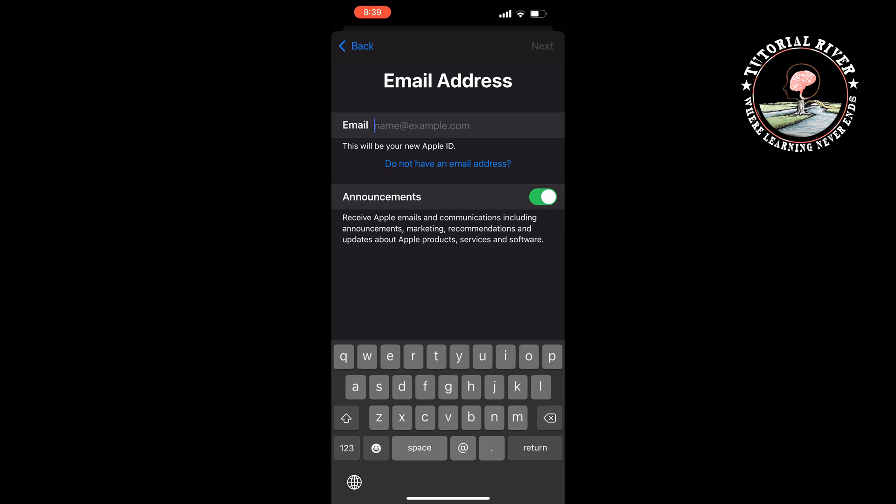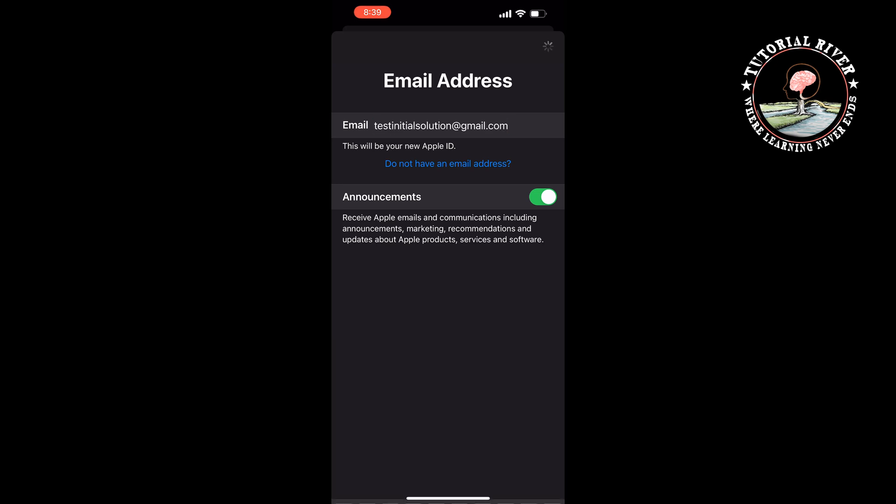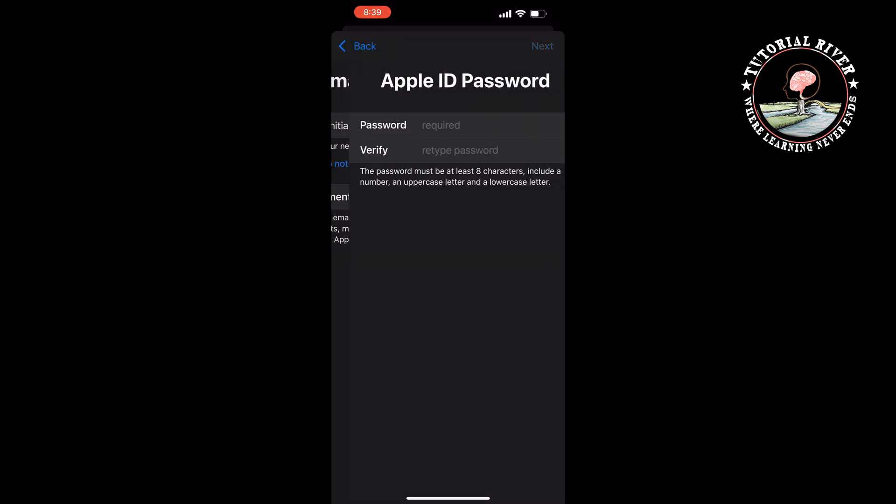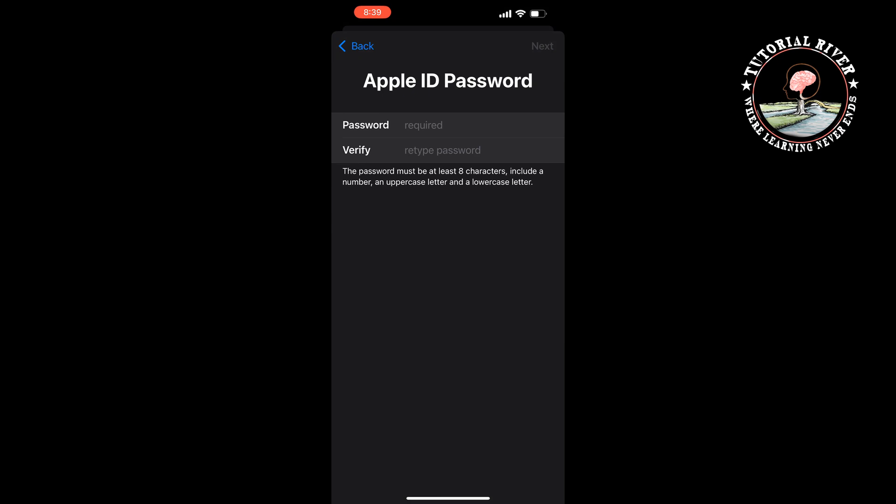Give your email address, and the email address will be your new Apple ID. Click on Next. Now create a strong password for your Apple ID. Retype the password here.